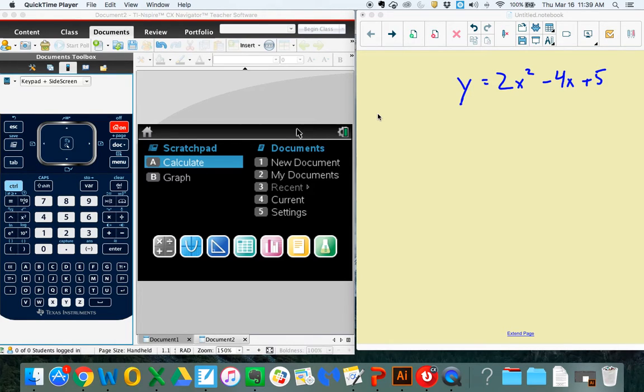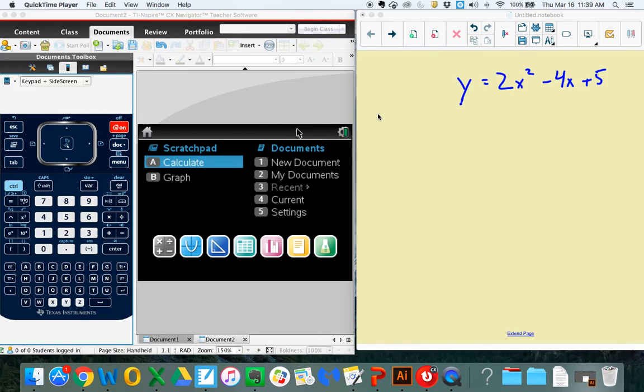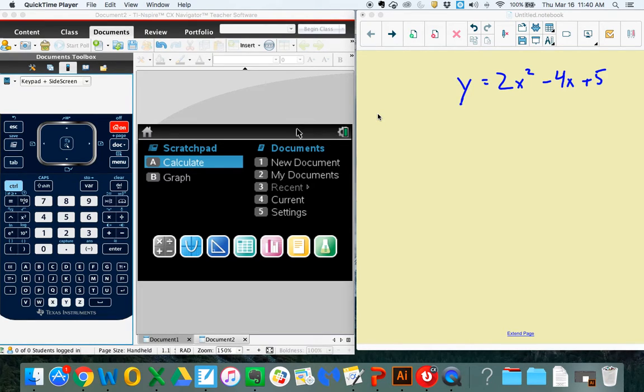Thank you for tuning in to another episode of Calculator Tricks. On this one, I want to teach you how to take a formula and save it in your calculator, then pull it up at any time and plug values into it and get an answer without retyping the formula or memorizing it.